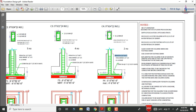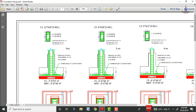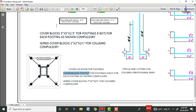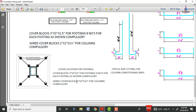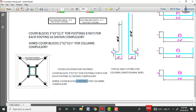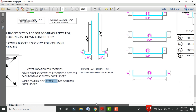This is the general cover block diagram. The cover block dimensions are 3 inches × 3 inches × 22.5 inches. There is also a side cover block with dimensions of 2 inches × 2 inches × 1.5 inches for the column sections. Cover blocks are mandatory for construction of the foundation section.